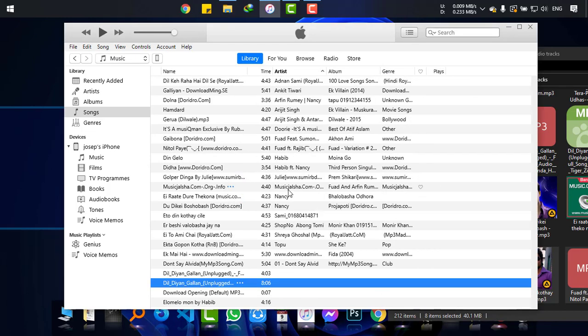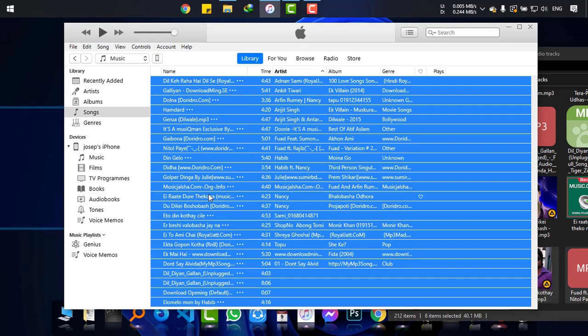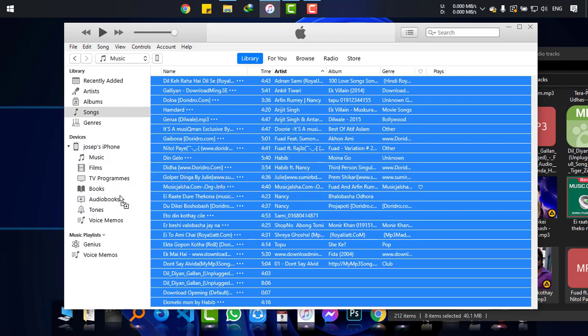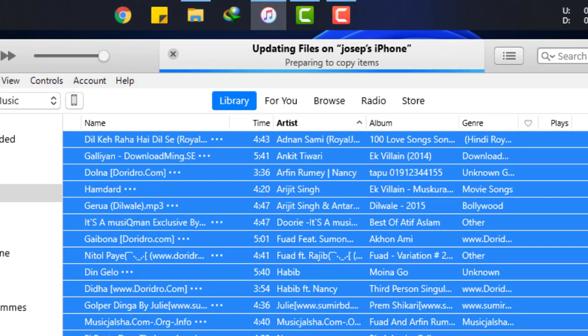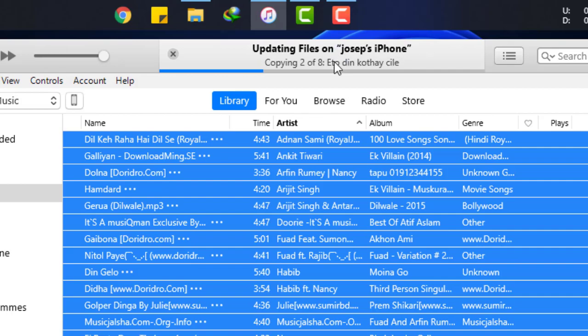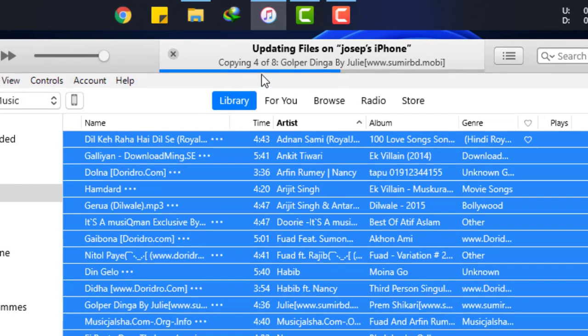You can select all and then drag to the iPhone. Only the new songs will be transferred to the device. You can see only 8 tracks are being transferred.